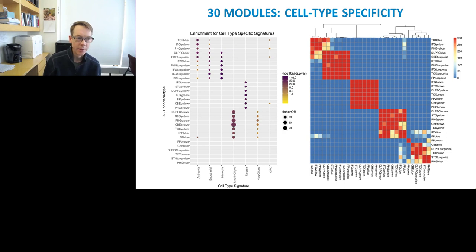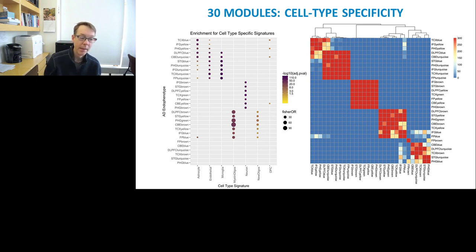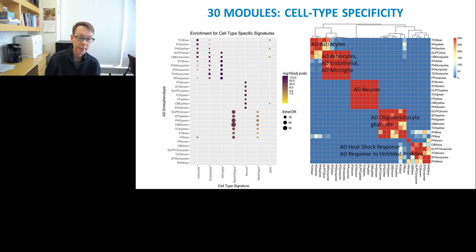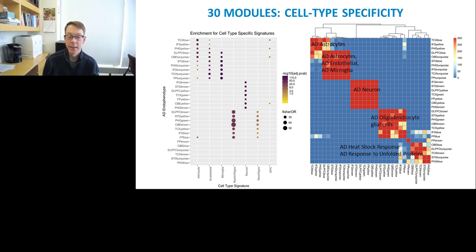As we look into what these blocks are, we can do cell type specificity analyses — asking if the genes within these modules are enriched in certain cell type signatures derived from recent single-cell RNA-seq analysis. The first module blocks are strongly enriched in astrocyte, endothelial, and microglial genes, suggesting a strong inflammation component. The next block is strongly enriched in neuron-related genes, suggesting neurodegeneration. That next block is strongly enriched in myelin and oligodendrocyte genes, suggesting adjustments in myelination, perhaps decay of myelination. Finally, there's a set of mixed modules related to stress response and response to unfolded proteins, which are relevant to Alzheimer's disease.